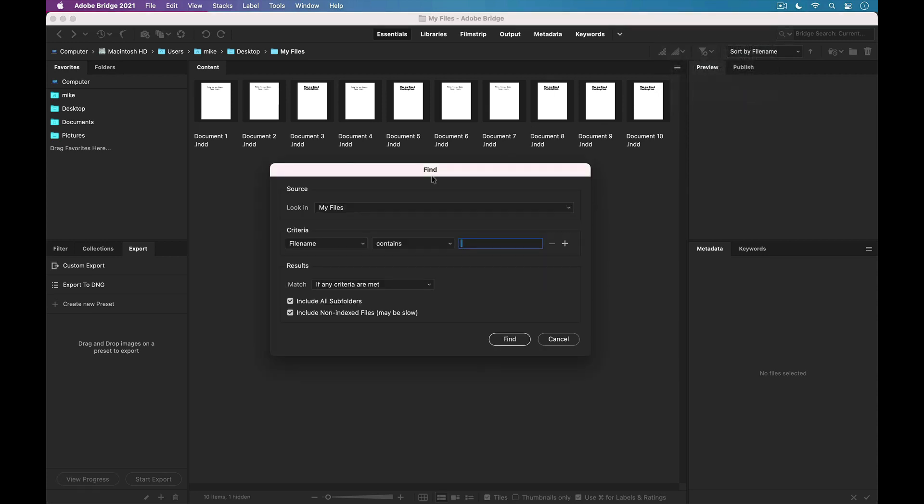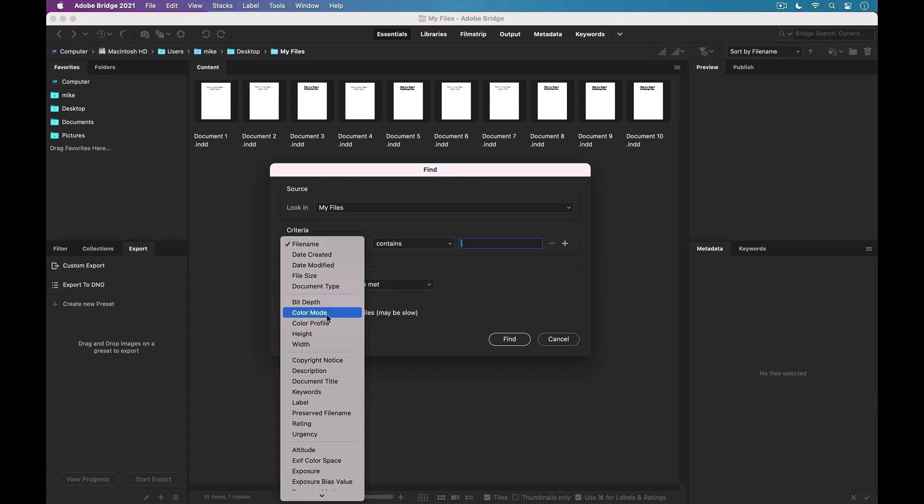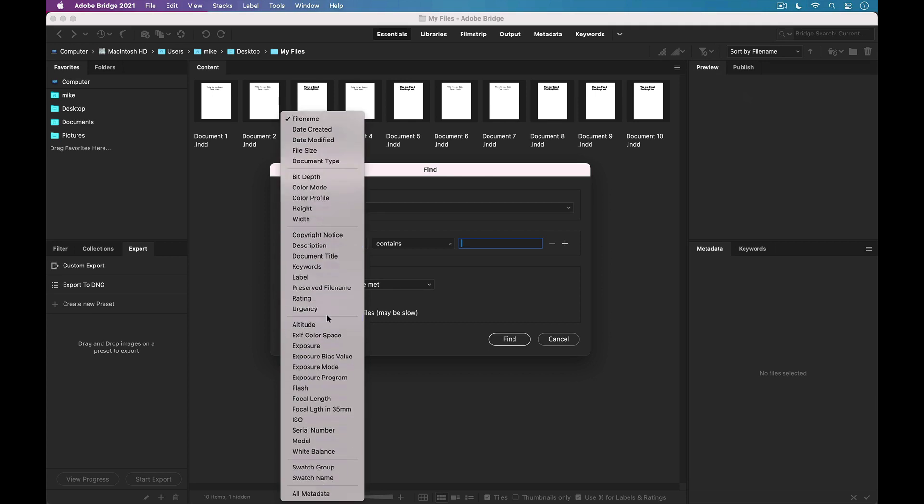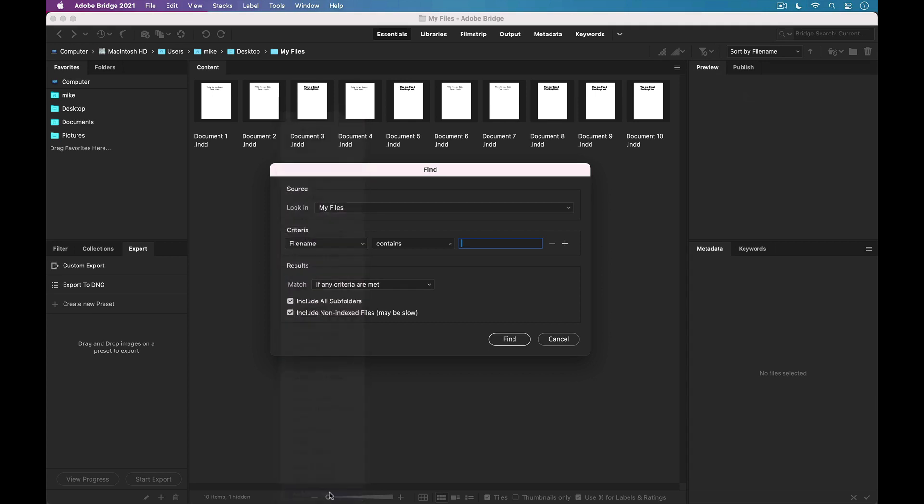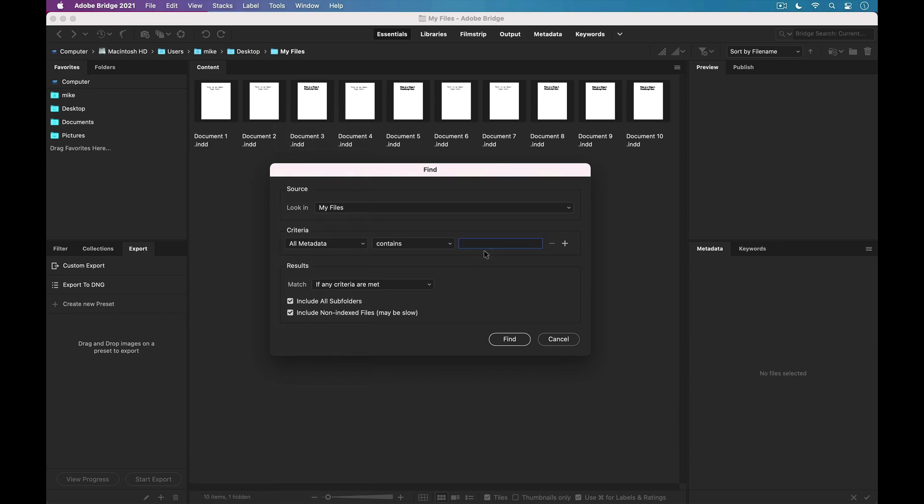And in the Find dialog box, I'm going to set the criteria to the option all the way down here at the bottom, All Metadata. One thing that InDesign does in the file info that's attached to the InDesign file is it includes in the metadata the types of fonts that are used in the document. So we just need to search for Type 1 right here.